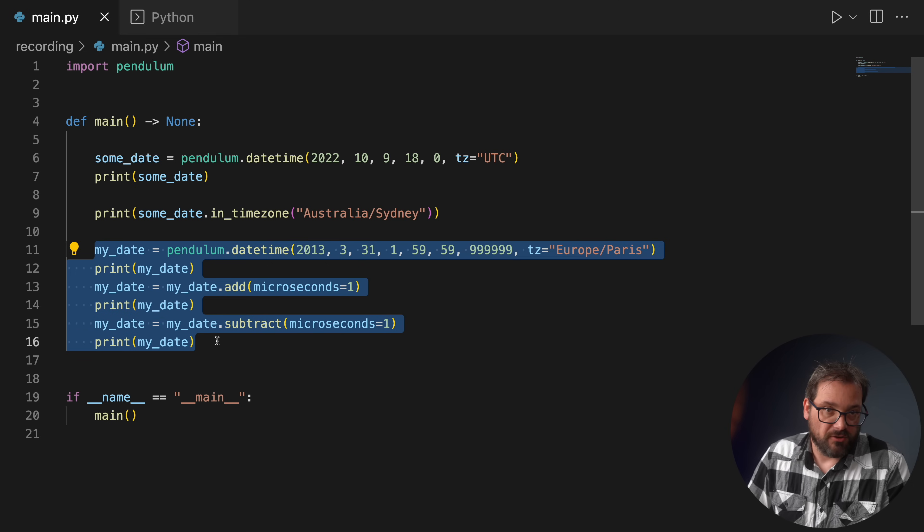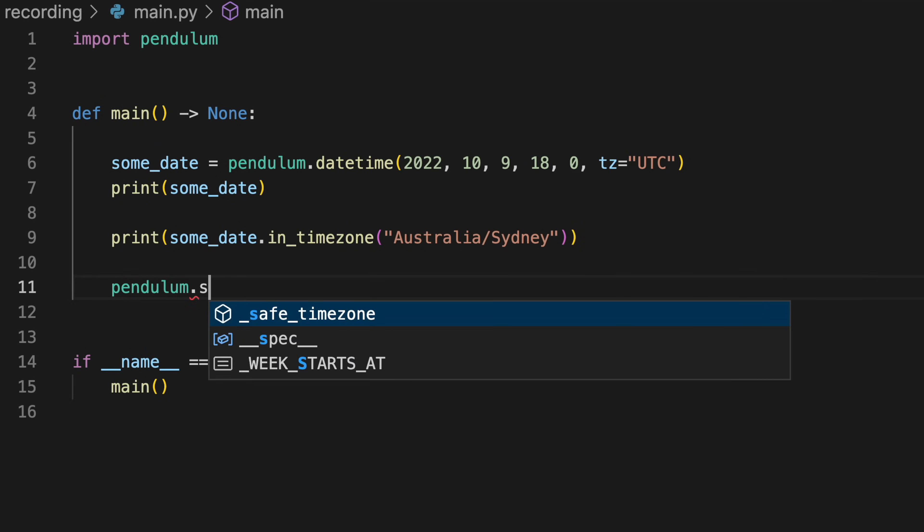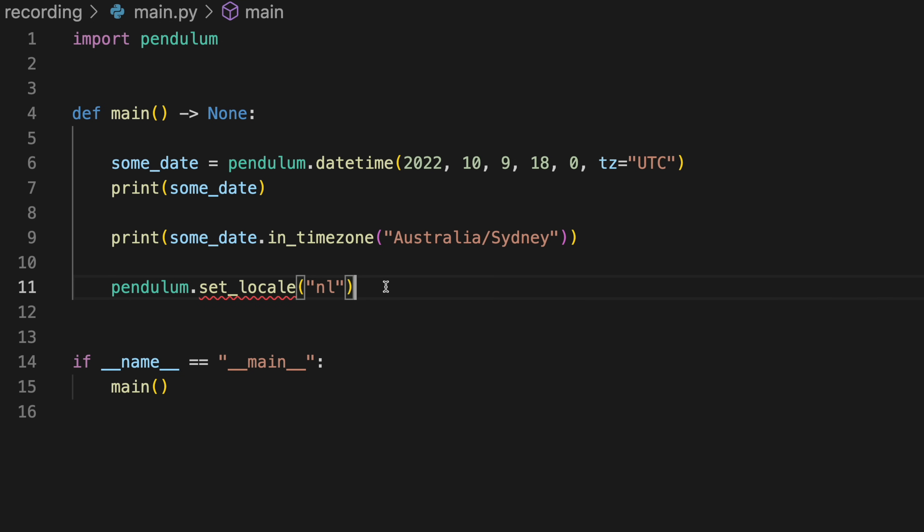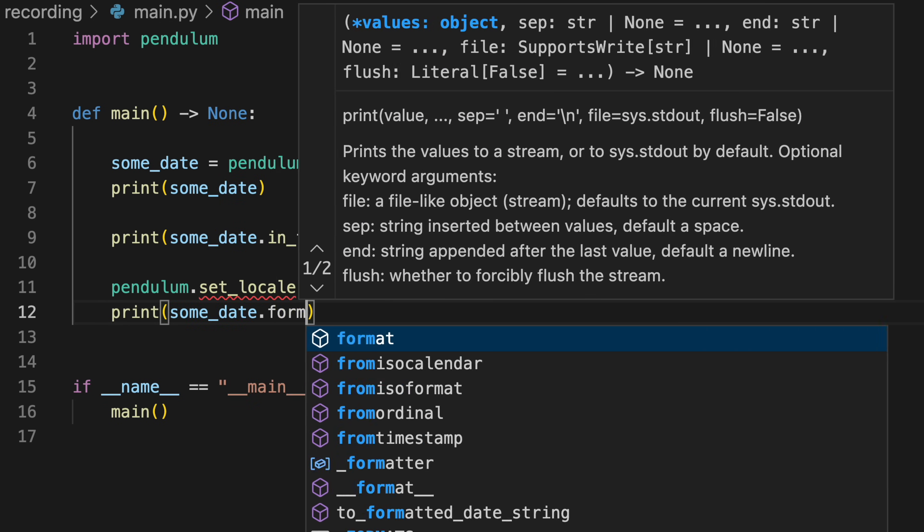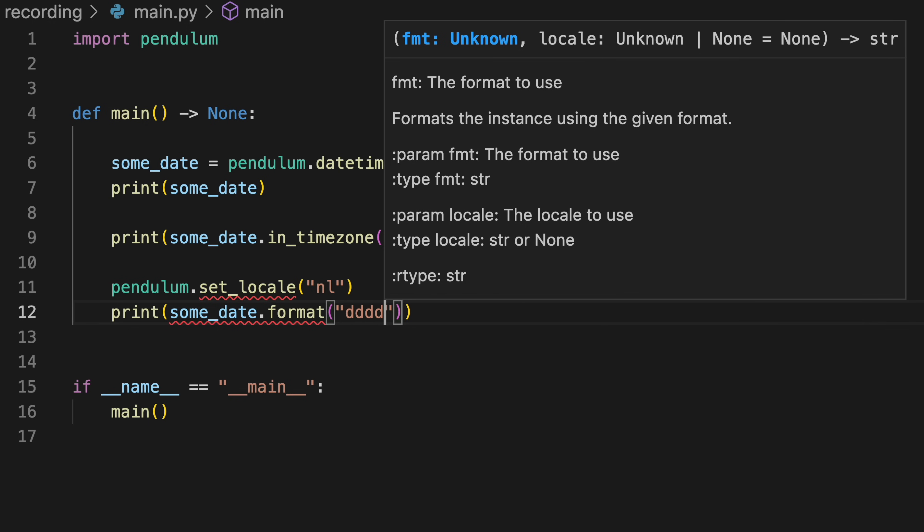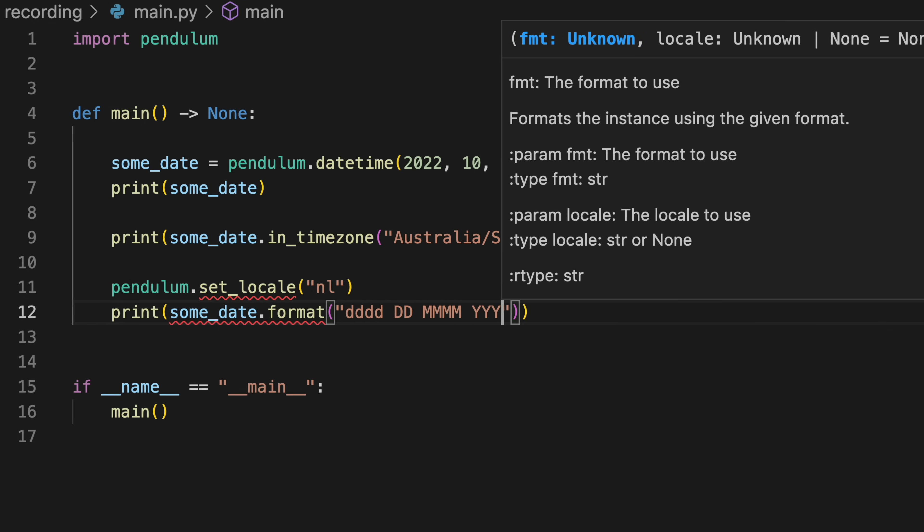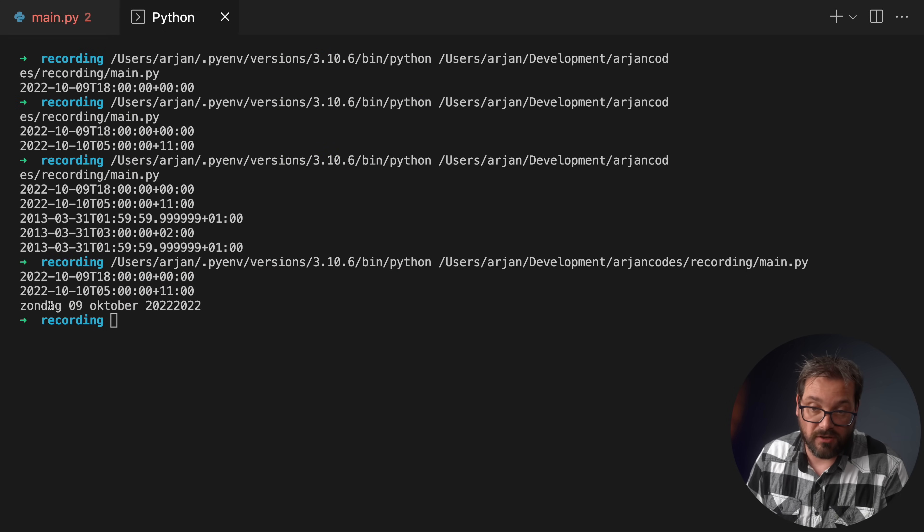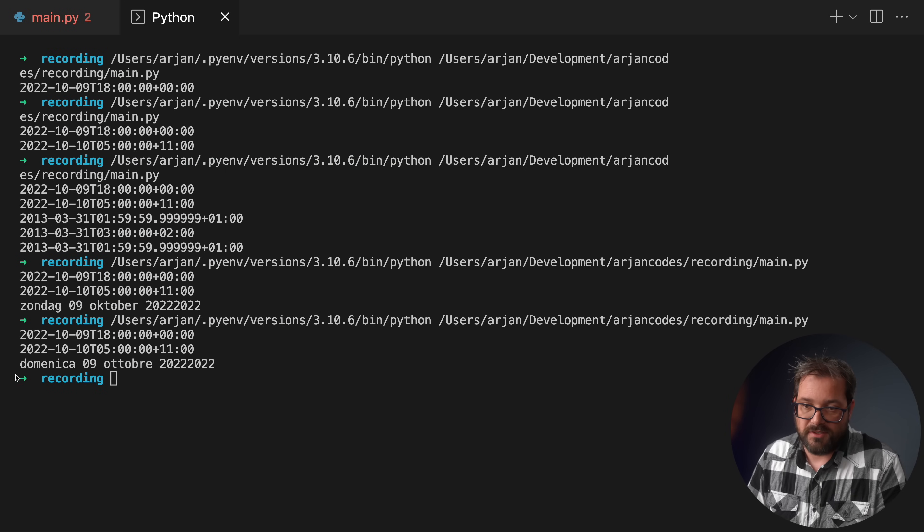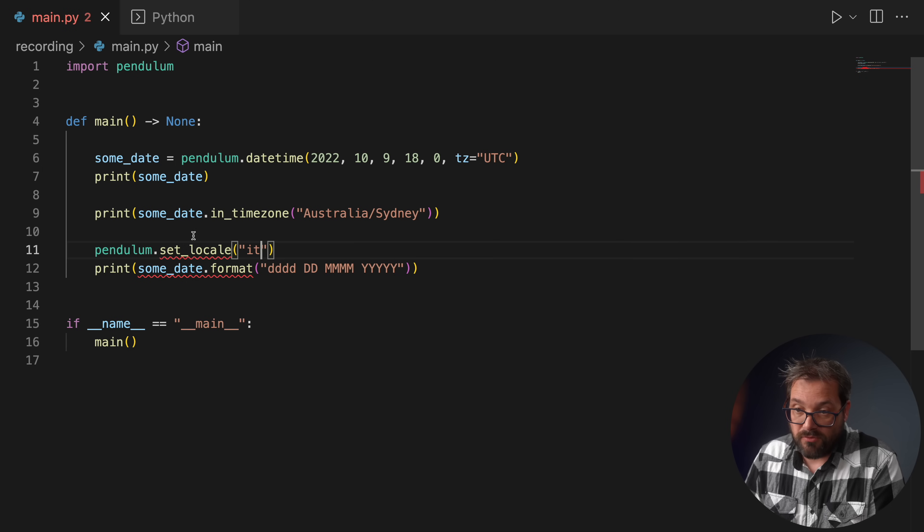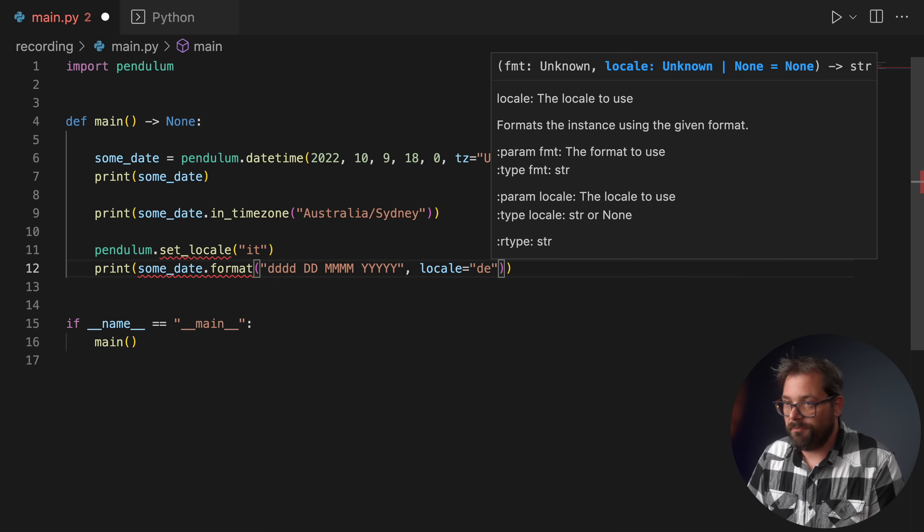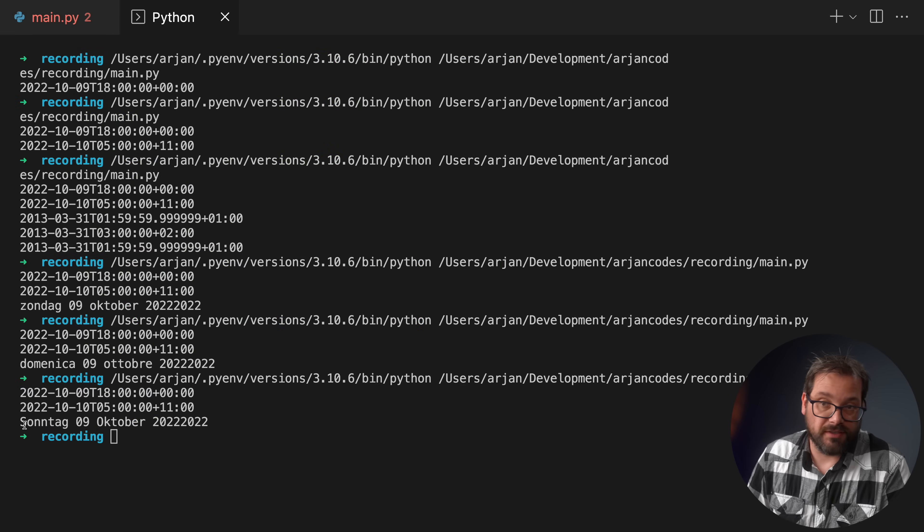Another nice thing is that Pendulum provides localization. So I can write pendulum.set_locale and then I'm going to set 'nl' which is the Dutch locale. And then I can print some_date.format and now I can print a formatted date. So what I want to do is the day of the week and the day and the month and the year. And then when I print it like this then we're going to get a Dutch localized version of the date because I set the locale to Dutch. And I can change the locale to something else. Let's say we want to print it in Italian and then we're going to get the date printed in Italian, which is really simple and really useful. Now you can override the locale, so default locale is not Italian but if I want to override it to let's say German then we can simply pass it as an argument to the format method. And then we're going to get a German date.